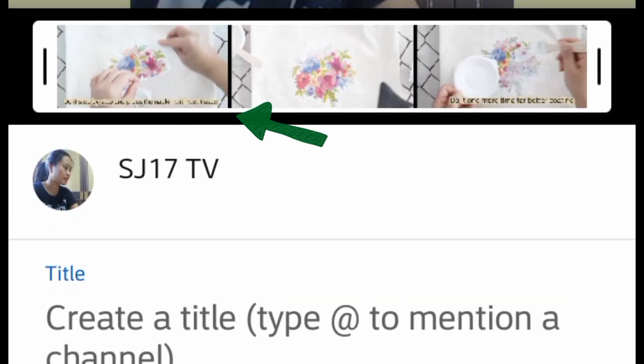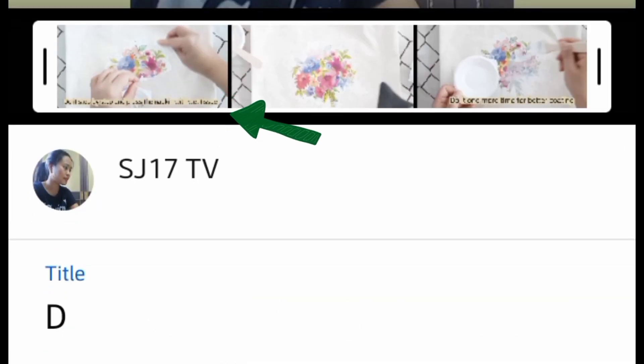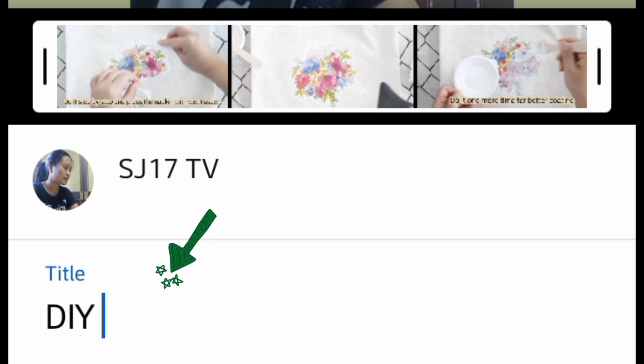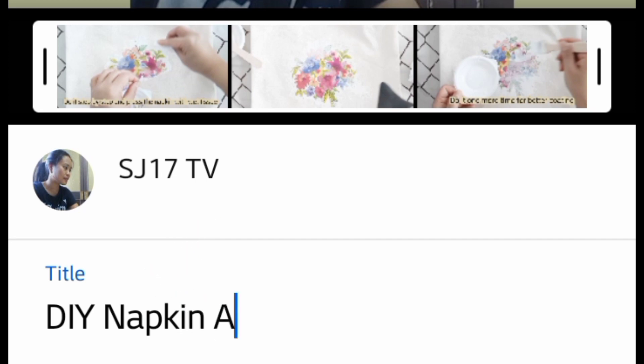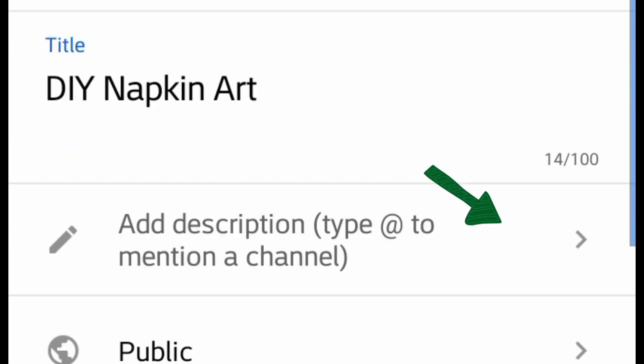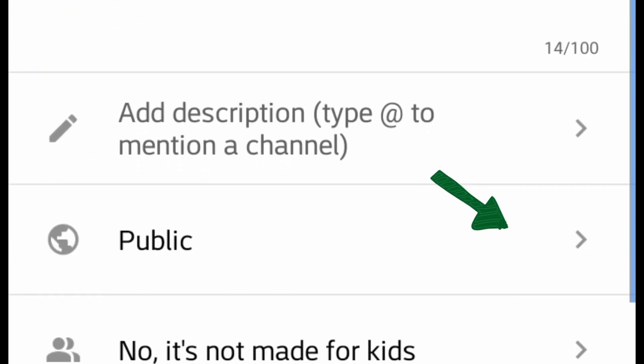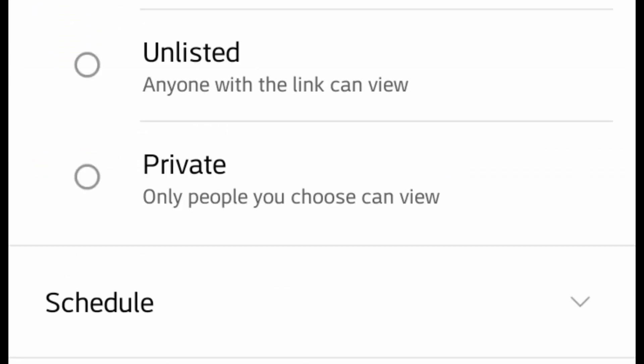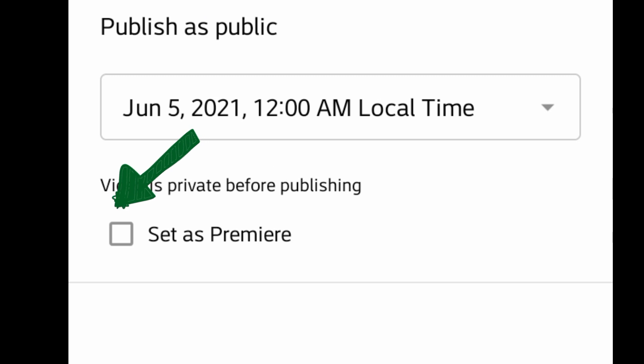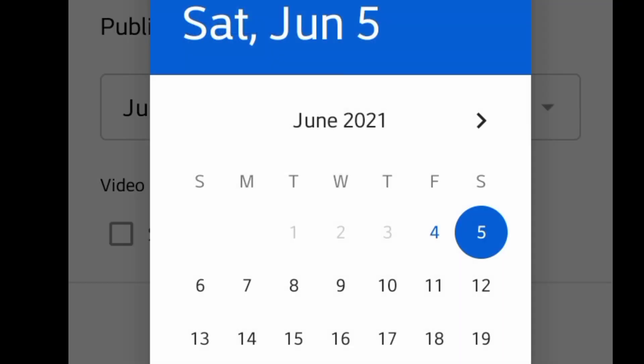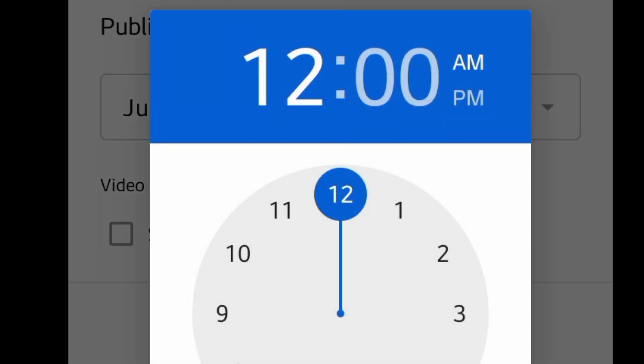There you have to choose which image you want to appear on your video. Type the title of your video and then scroll down. Press public, set schedule, and set to premiere. Here you can see there is a clock, but we have to choose AM or PM.